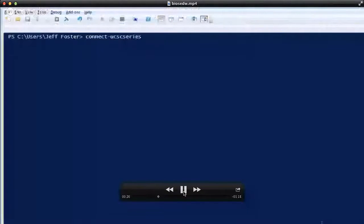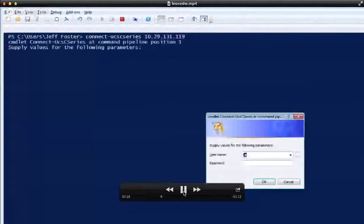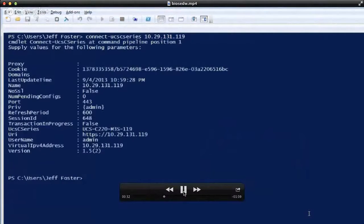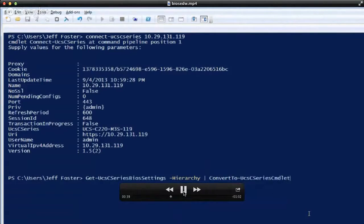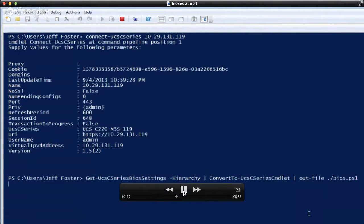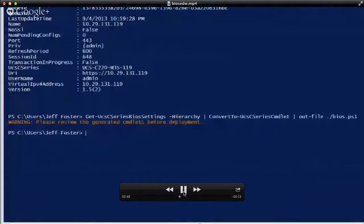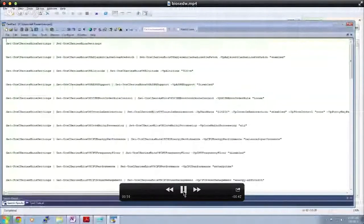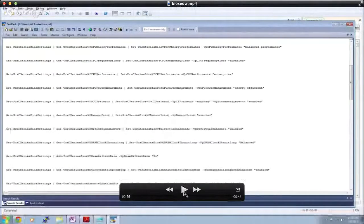As we log into our second system, I could spend quite a bit of time going back and forth matching all of the BIOS token values across these two systems. Now with PowerTool for standalone C-Series, we're going to connect to that first system and run a get-UCS-C-Series BIOS settings hierarchy to get all of the BIOS token values. We're going to run that through the Convert to UCS C-Series cmdlet and output that to a BIOS PowerShell file. You're going to the web UI, changing things, then doing a get to get all the values, then piping that to the convert-to cmdlet to convert that into how you would set that on another system.